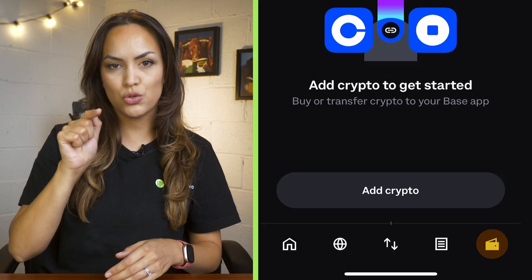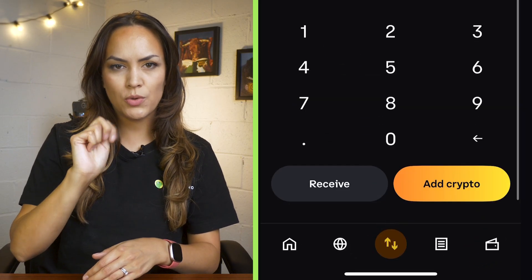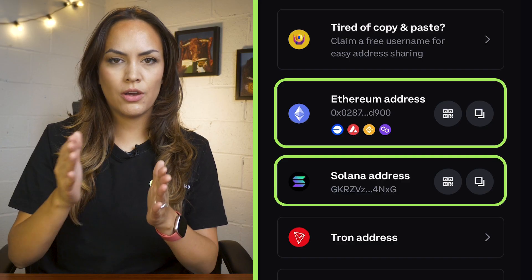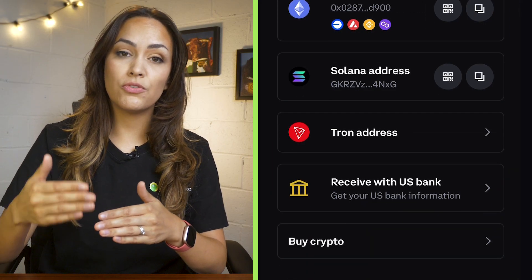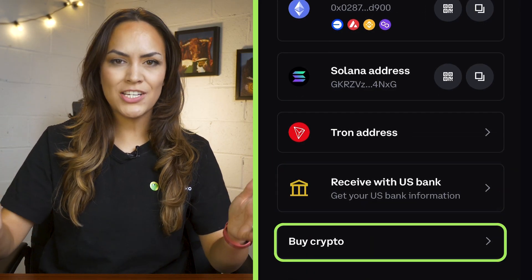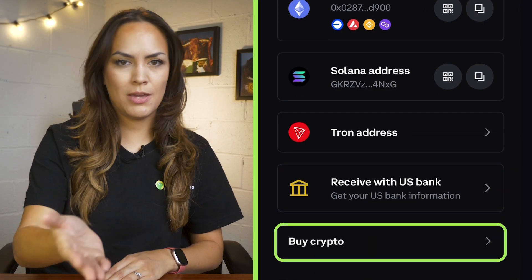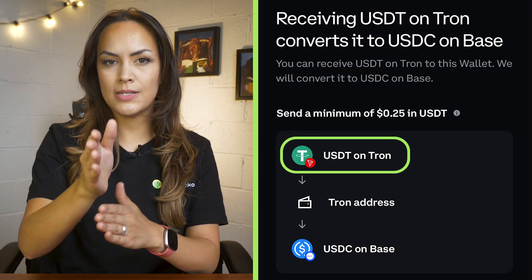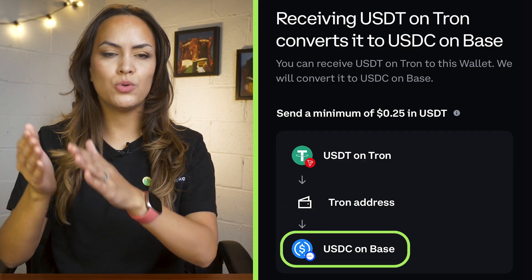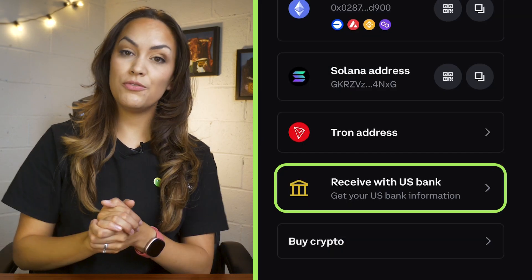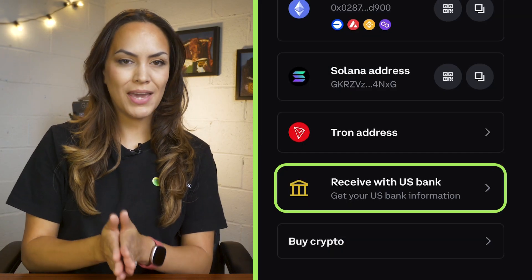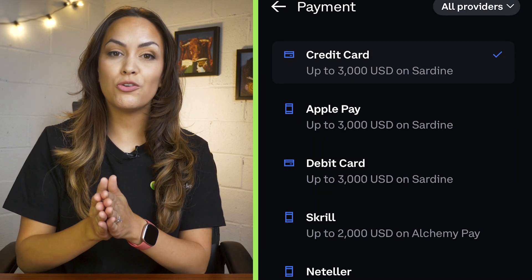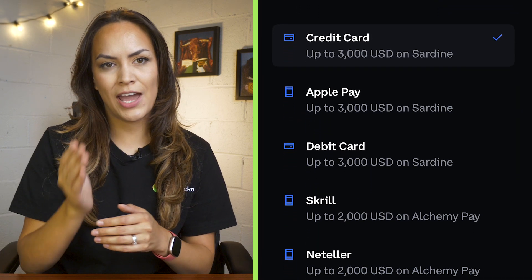At the bottom of the screen, tap the transfer button — that's the one with the two arrows — and hit receive. Here, you can copy your address on other networks, receive crypto from a US bank, or buy directly with your preferred payment method. Your Tron address only supports USDT, which is automatically converted to USDC on Base. If you're sending USD from a bank account, it's converted to USDC for free. You can also buy crypto with your credit card or Apple Pay.